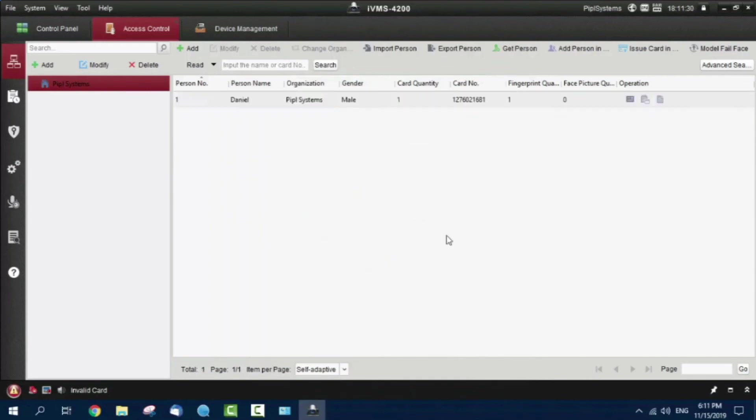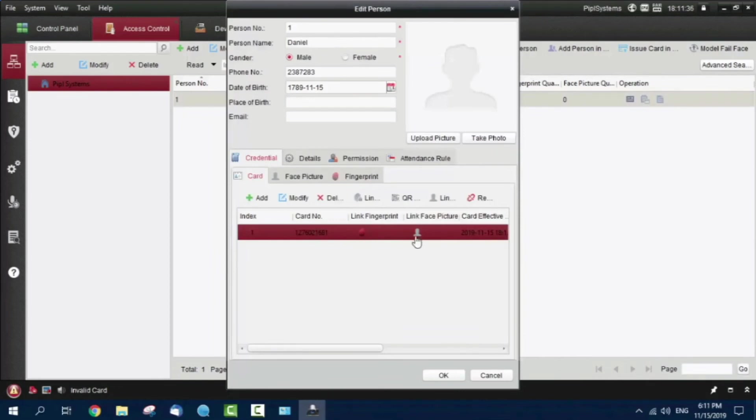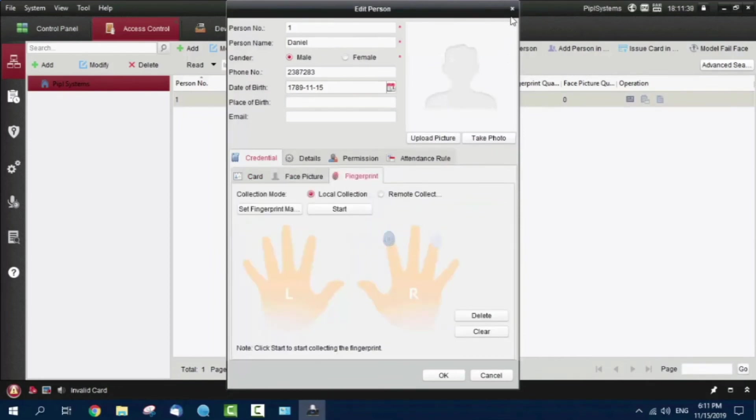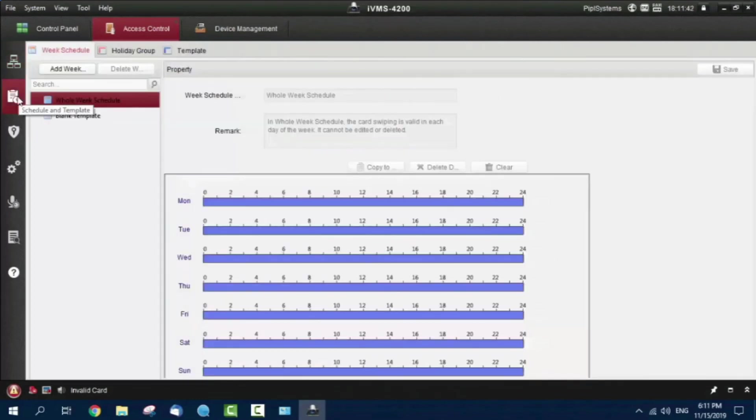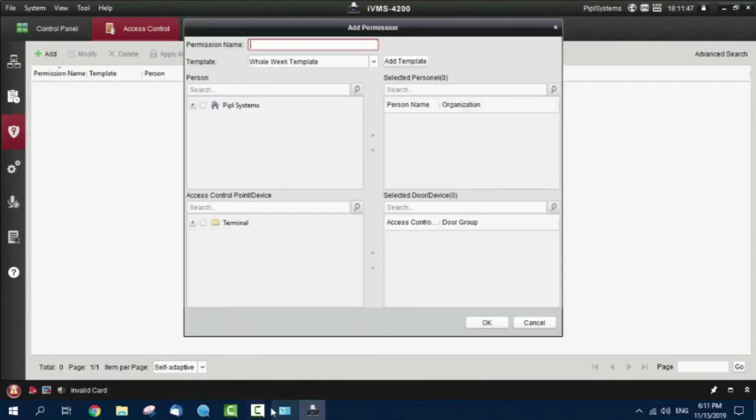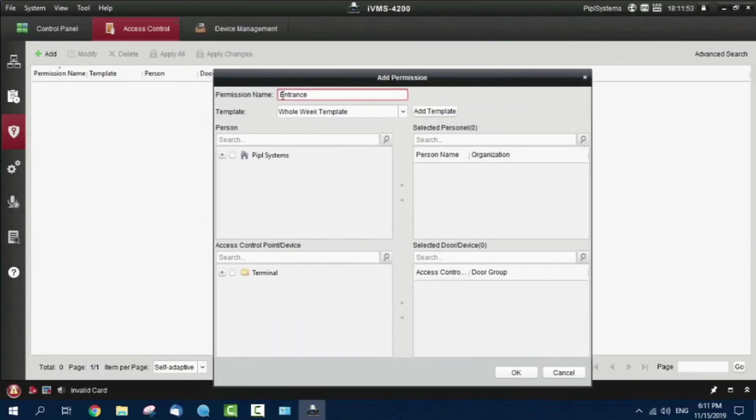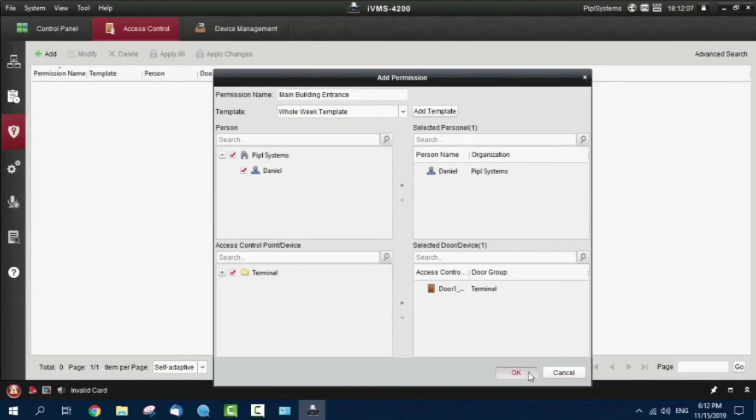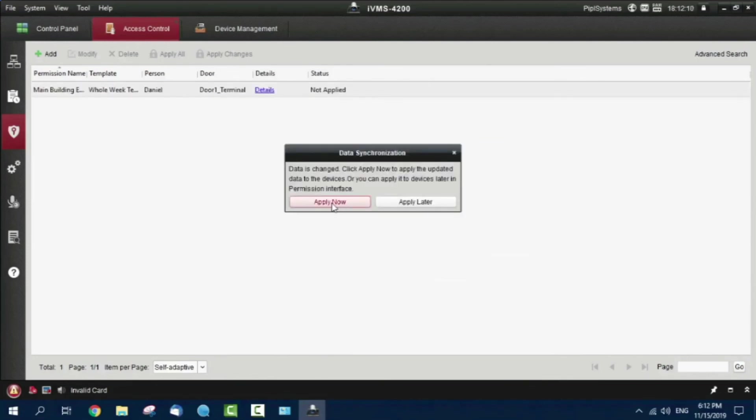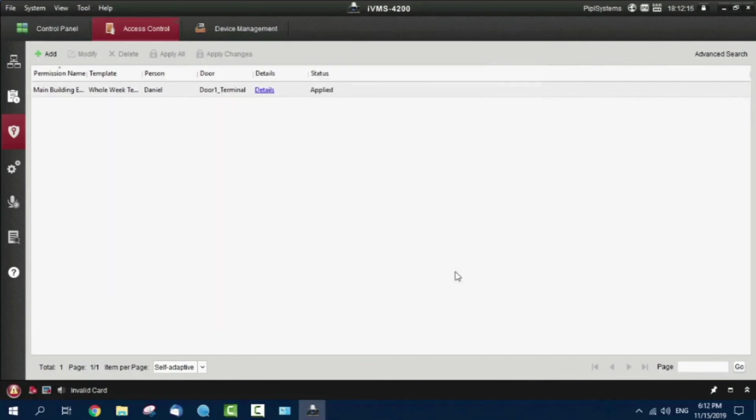Now I'm going to create some permissions. Let it be entrance. Let's name this the entrance door - main building entrance. Here I have the company inside, I have the device already. Checking here and press OK. Now all the data will be loaded into the memory of the terminal we have.